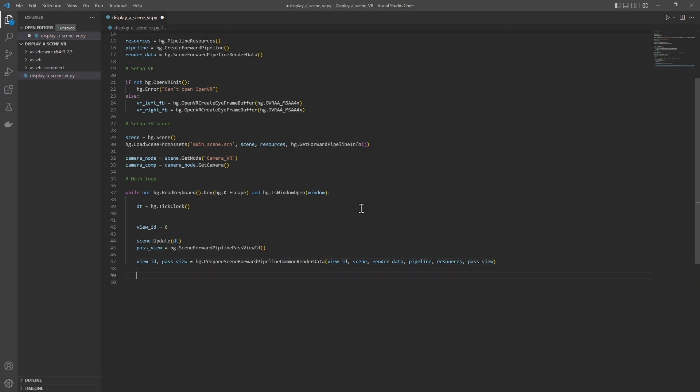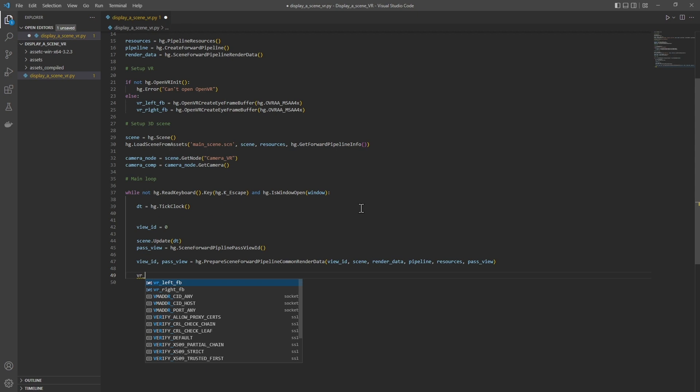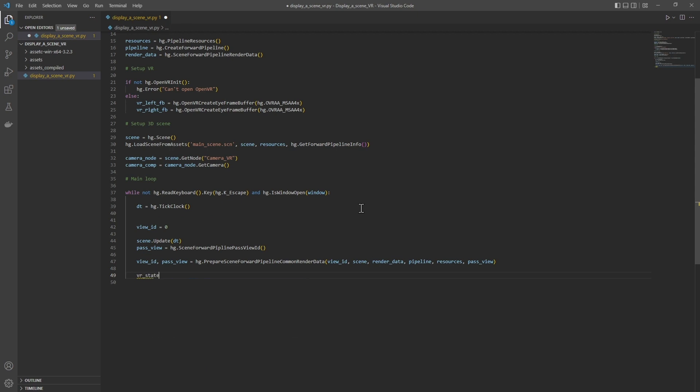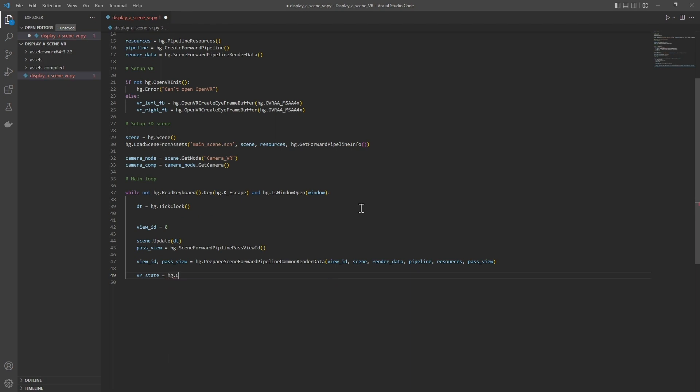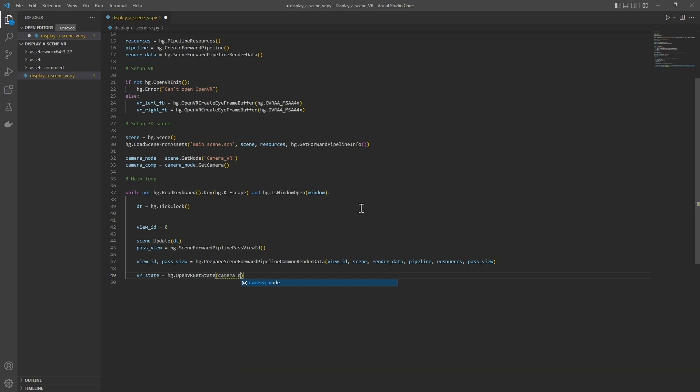Next, we will create the VR state object. This object contains the matrices of the head and the matrices of the two eyes, which will be used for the rendering. So for this, we use the function hg.openVRGetState. The OpenVR library will return the different matrices of the helmet.